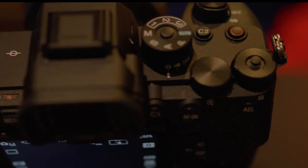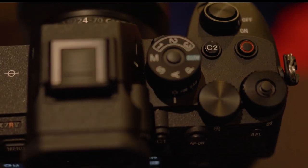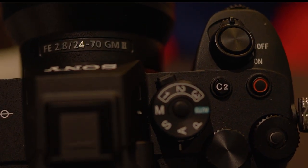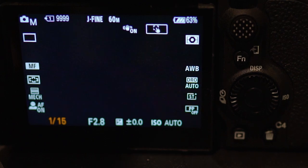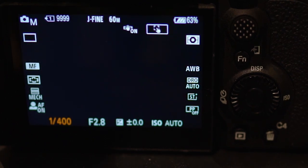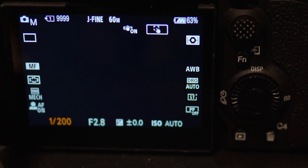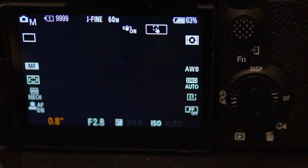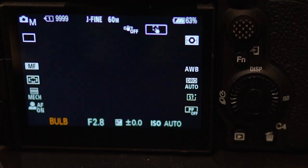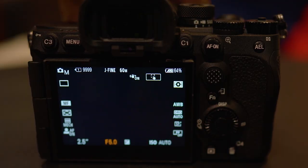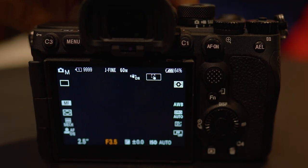First, turn your mode dial to M. Here you will notice that you are able to change your shutter speed to whatever setting you desire. You will also notice that your camera is accurately reading your lens's aperture setting.